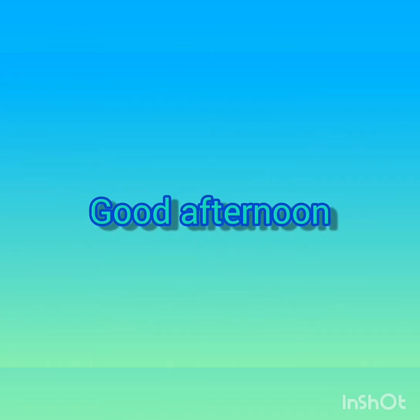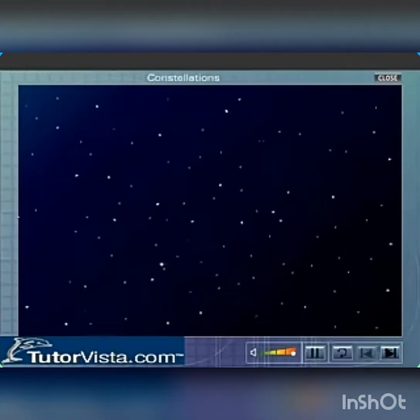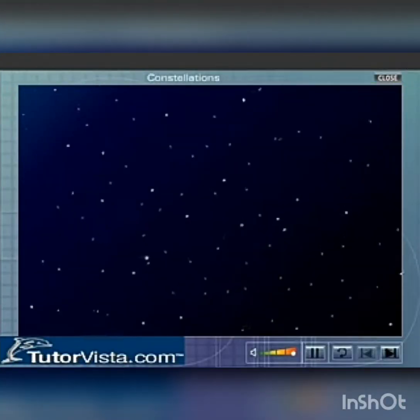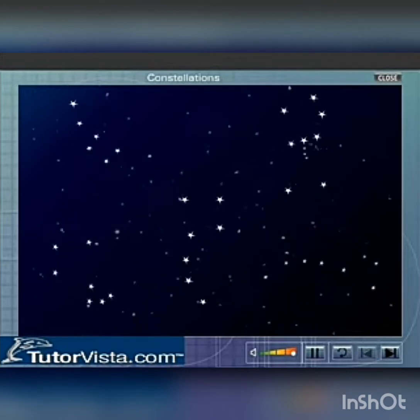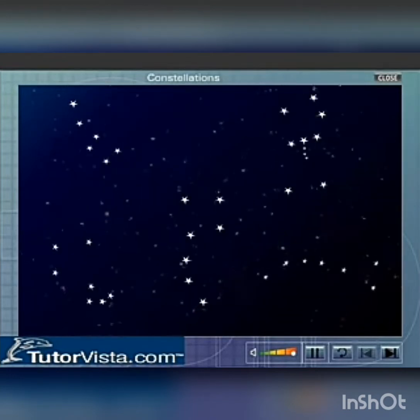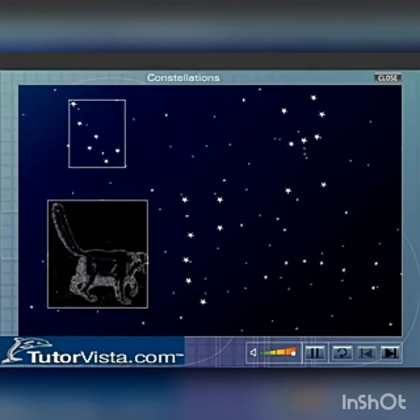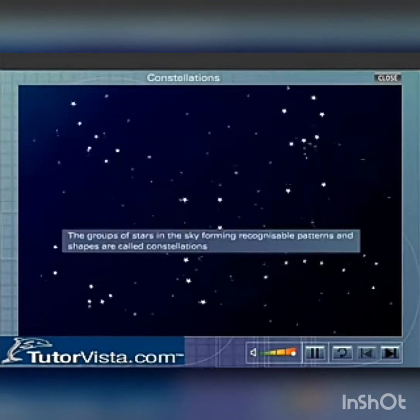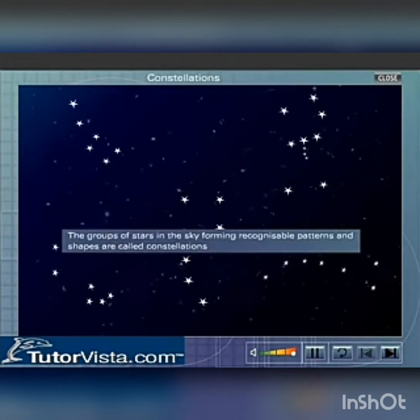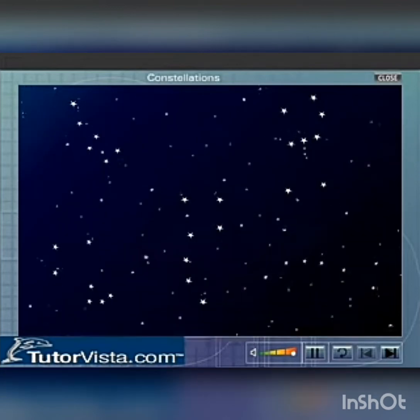Good afternoon dear students. Let's observe constellations. We have seen a lot of stars in the sky. Stars appear in the sky as particular groups or constellations. These constellations are considered by us as imaginary figures. Let's see how we can observe such constellations using Stellarium software.